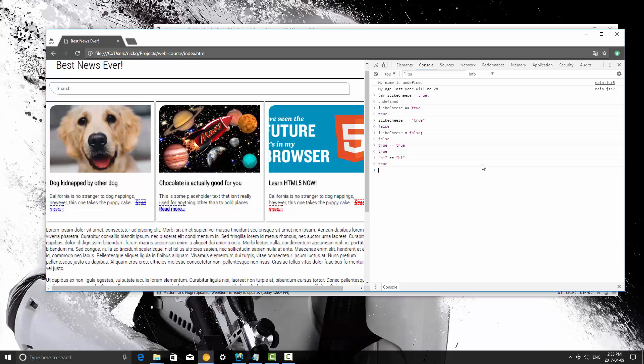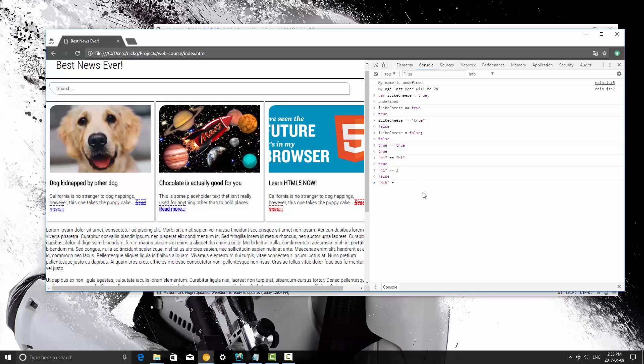But if we say hi equals three, it returns false because it is not the same. So use two equal signs to compare values and use one equal sign to assign values. So if I said hi equals three, it's going to freak out because it doesn't know what I'm doing there. String never goes on the left of something, or an integer.